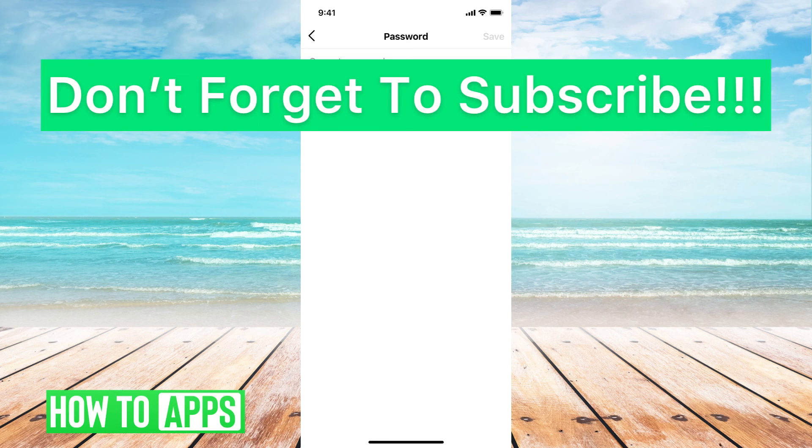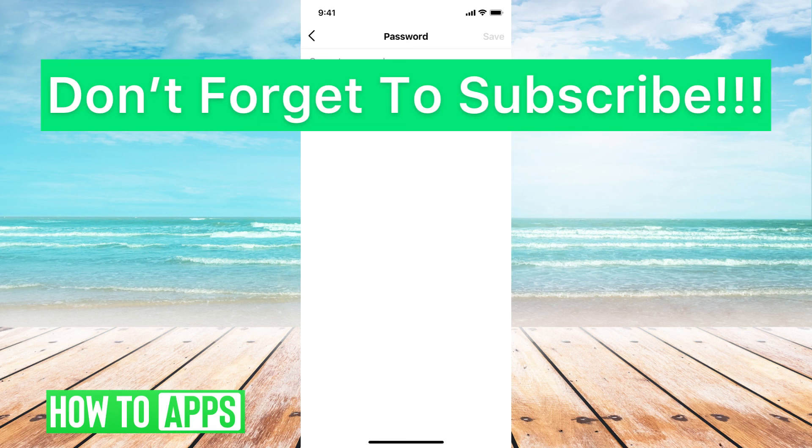If you guys have any questions on that, let us know in the comments below. If not, don't forget to like and don't forget to subscribe.